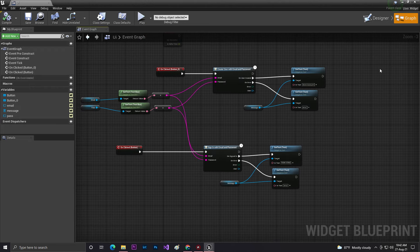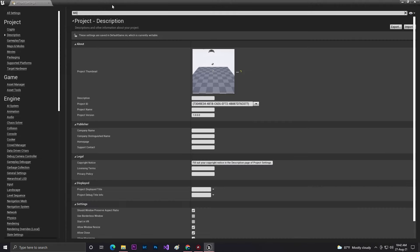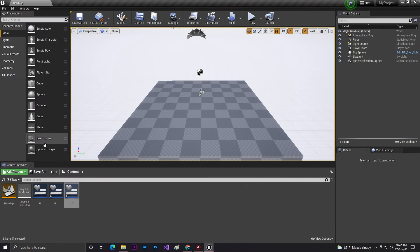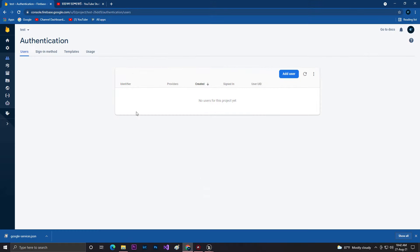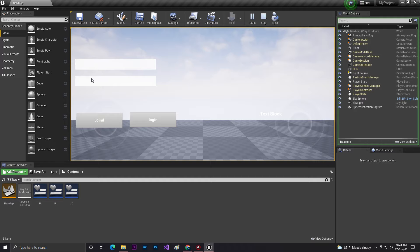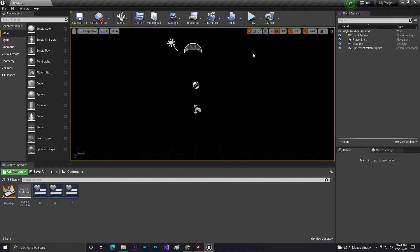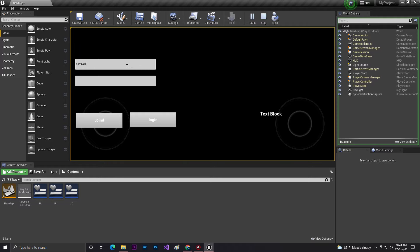Our system is now created with Blueprint visual scripting — no C++ needed. Before testing, we need to enable the mouse cursor. Search for 'mouse' in the Level Blueprint and enable Show Mouse Cursor so the cursor stays visible and we can type in the text boxes. Click Save All. Our UI is basically done. Click Play and we can see the email and password text boxes. Let's test with email 'sajad@gmail.com' and password '12345678'.